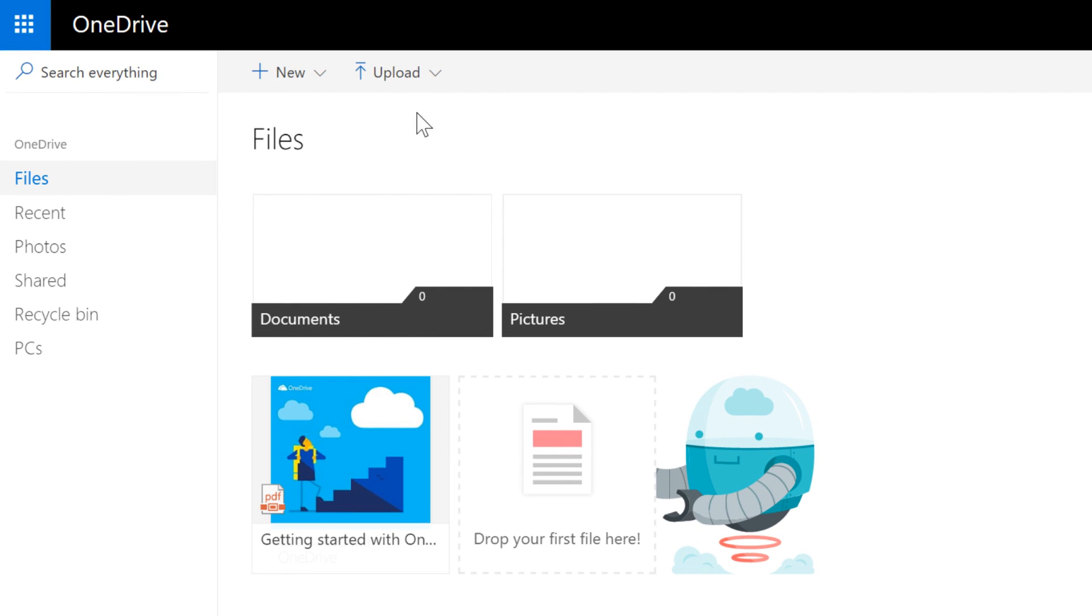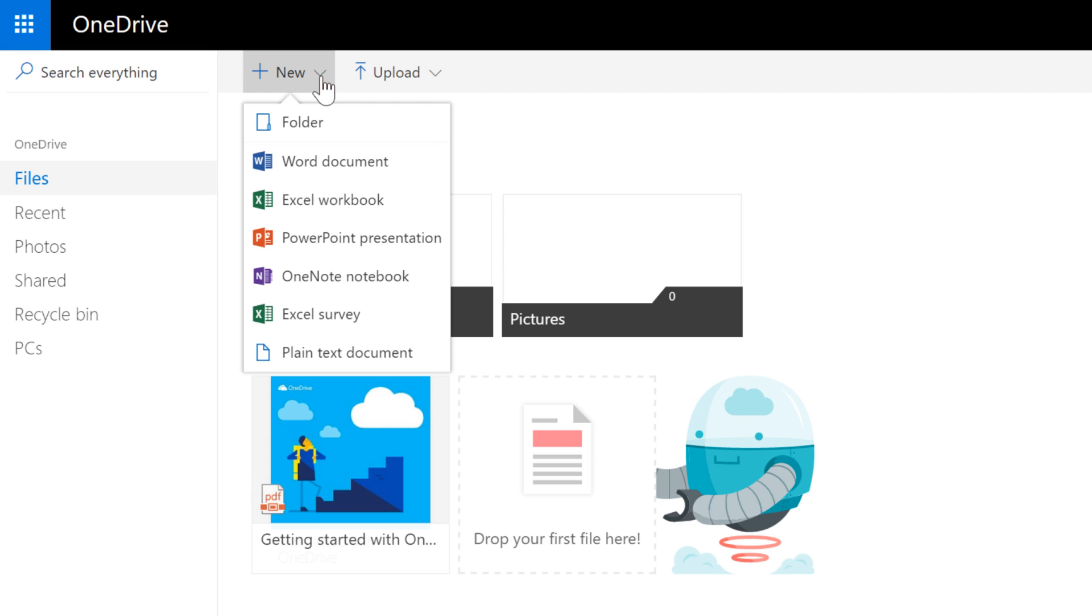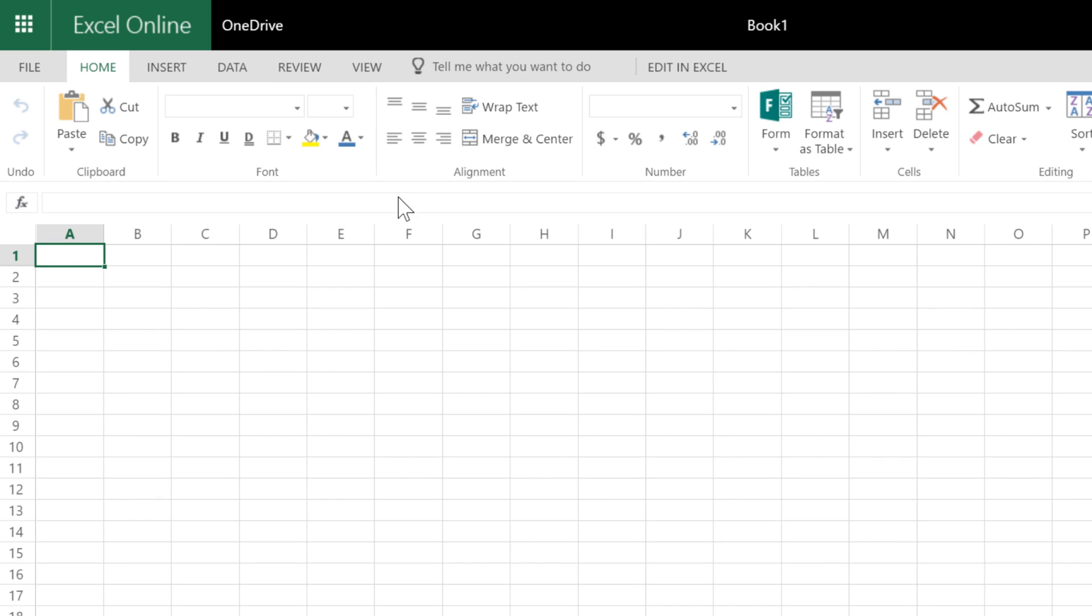To create a new file, click the New button near the top of the screen, then choose the type of file you want. In this example, we'll choose Excel Workbook. OneDrive will open the file automatically, so you can get to work.